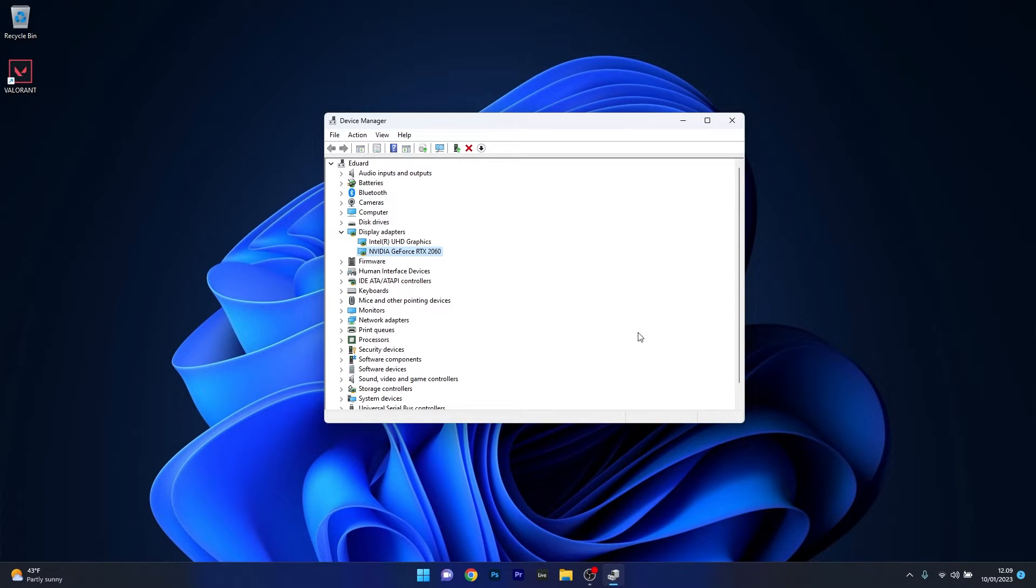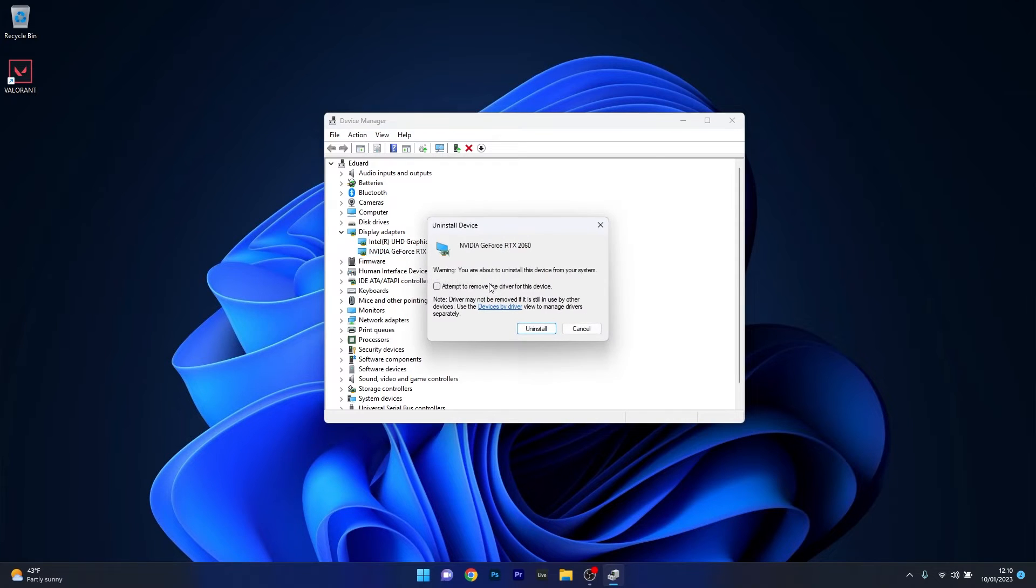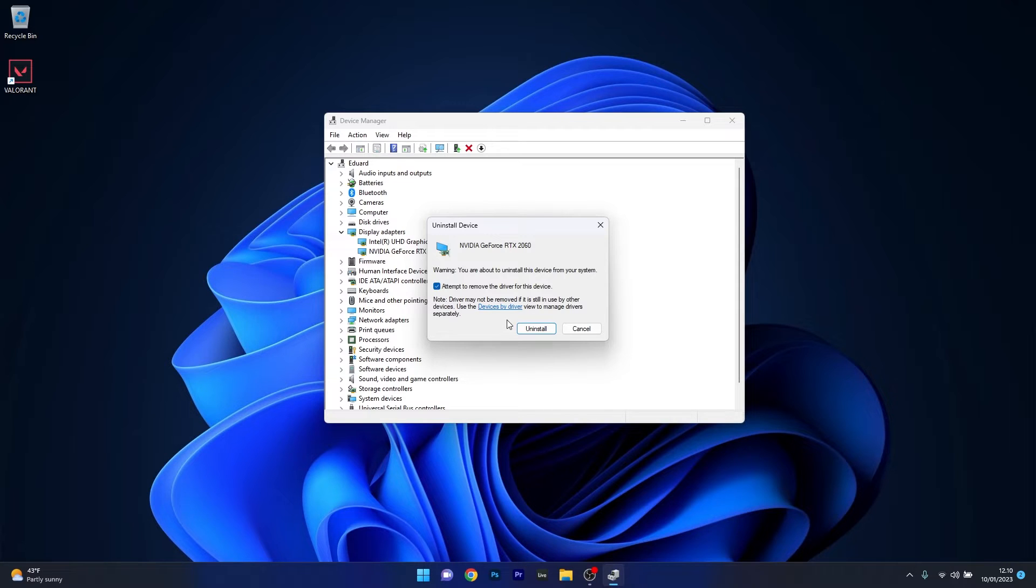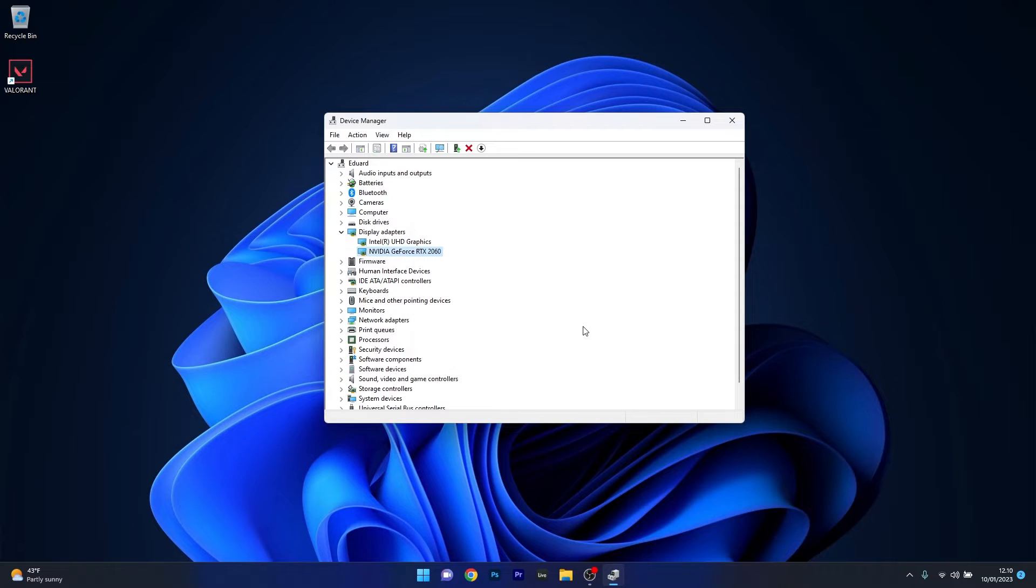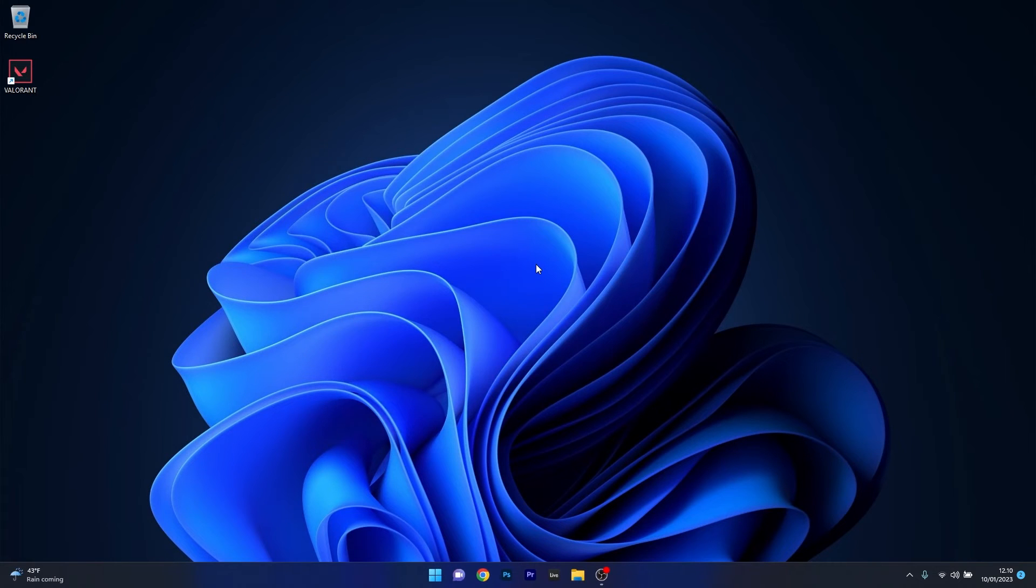Alternatively, you can also reinstall the device drivers. To do this, right click the problematic device and select Uninstall Device. Tick the box next to Attempt to remove the driver for this device, then confirm by clicking the Uninstall button. Afterwards, restart your computer and Windows will automatically reinstall the drivers for this device. You can then check to see if the problem still persists.